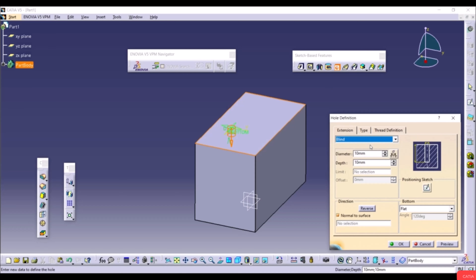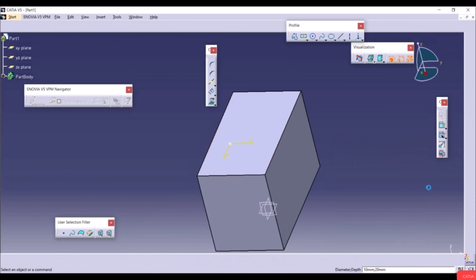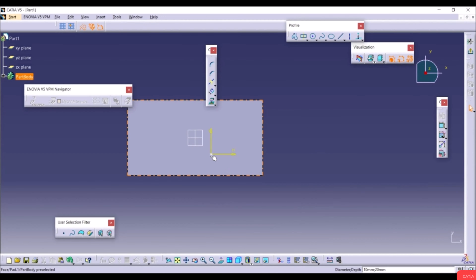With Blind selected, set the Diameter to 10mm and Depth to 20mm. The direction is Normal to Surface by default, but you can uncheck and select an edge or line. Click Position Sketch to position the hole. Click the center point and move it where desired, for example here. Add dimensions using Constraint — select the point and an edge, enter 30mm, hit Enter. Add a second dimension of 20mm, then exit the workbench.